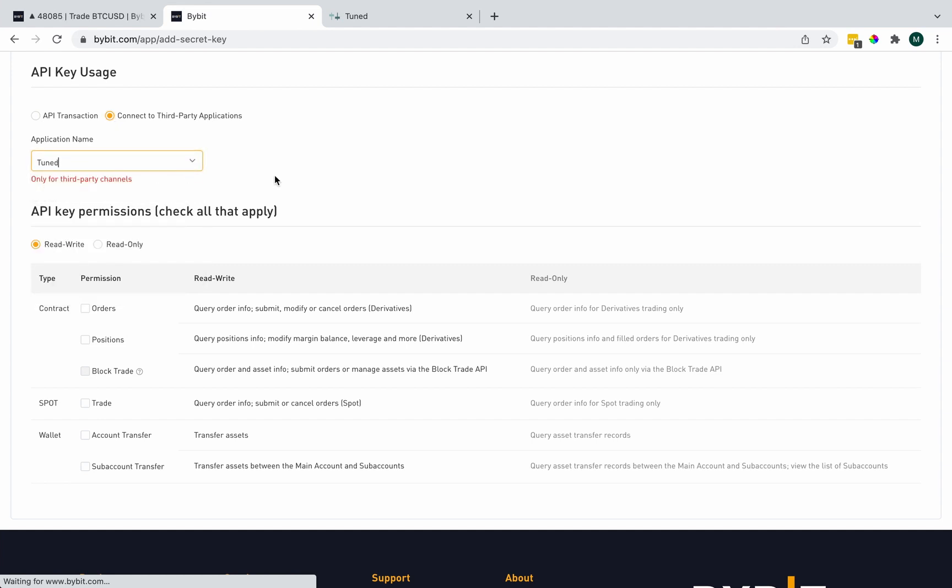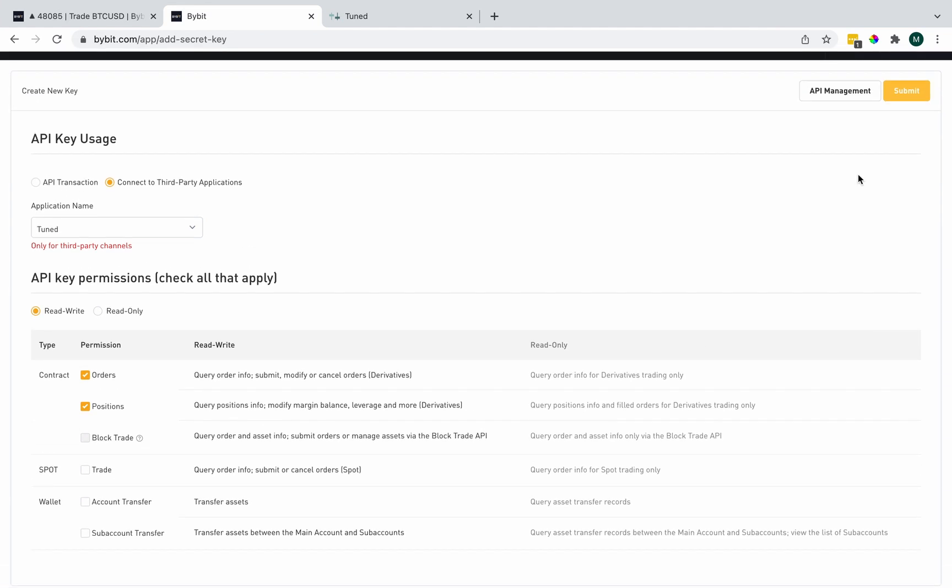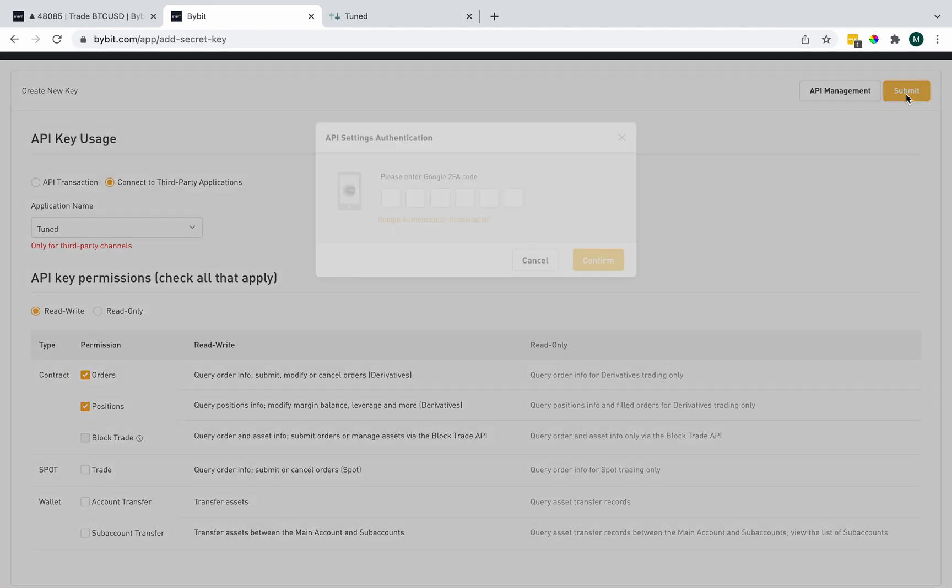And then for permissions, we're going to select orders and positions. These are for contracts, which is derivatives markets. Tuned doesn't have spot trading for Bybit or any of the wallet functions, so we're going to leave these empty. Submit.